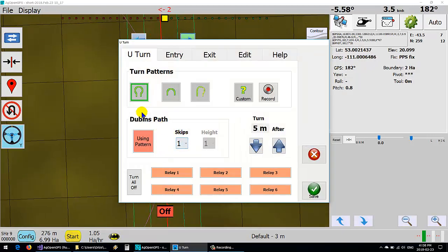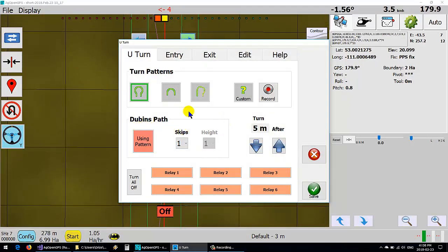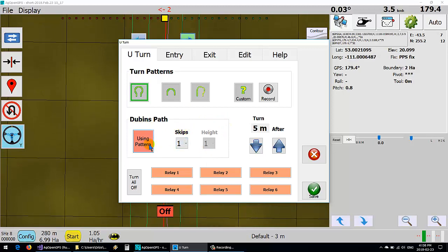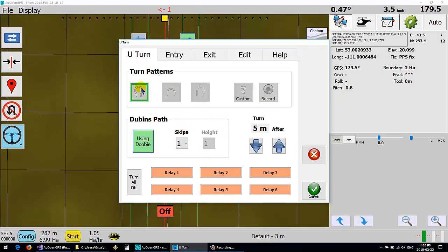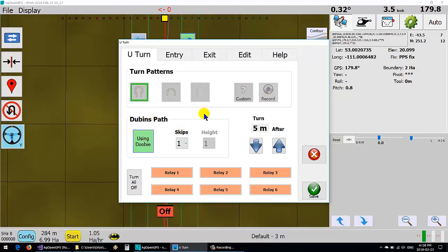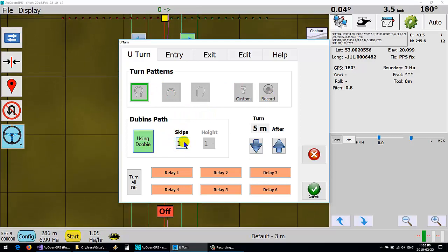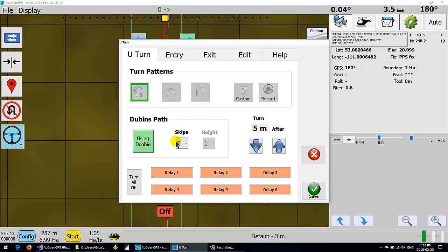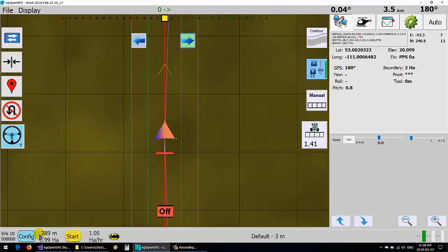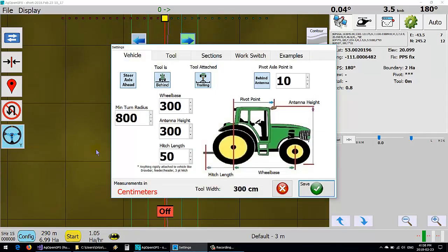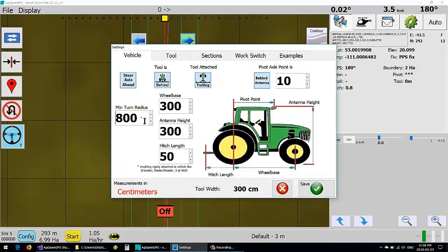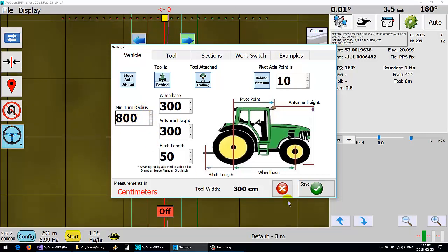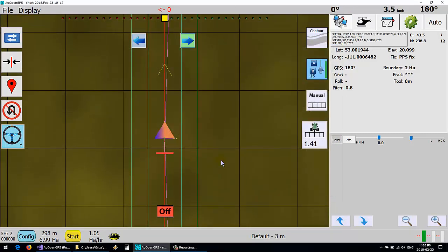But we now have Dubinz path and how many skips we want to do. So if you select this, it blanks all these guys out, obviously. And how many skips we want to do. Along with that is the minimum turn radius that you want the vehicle to turn. Right now it's 8 meters.